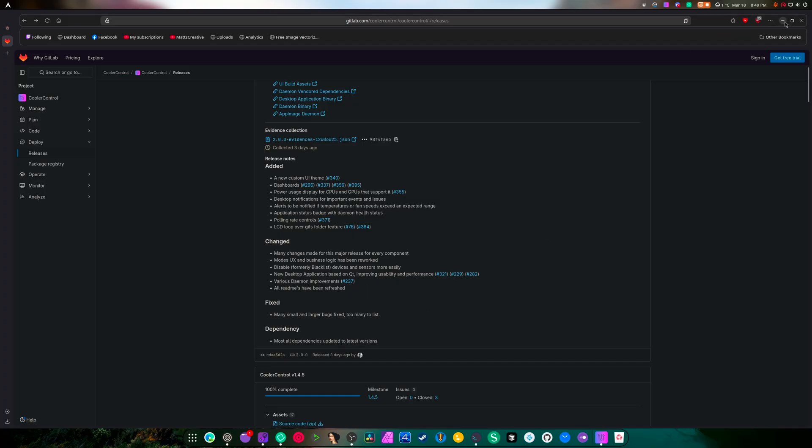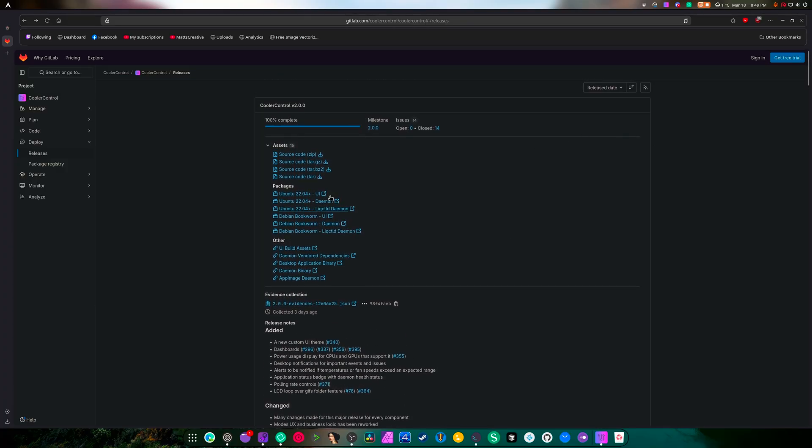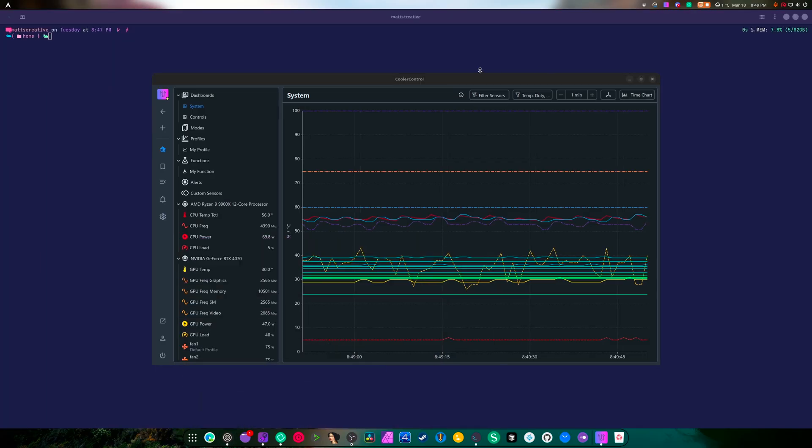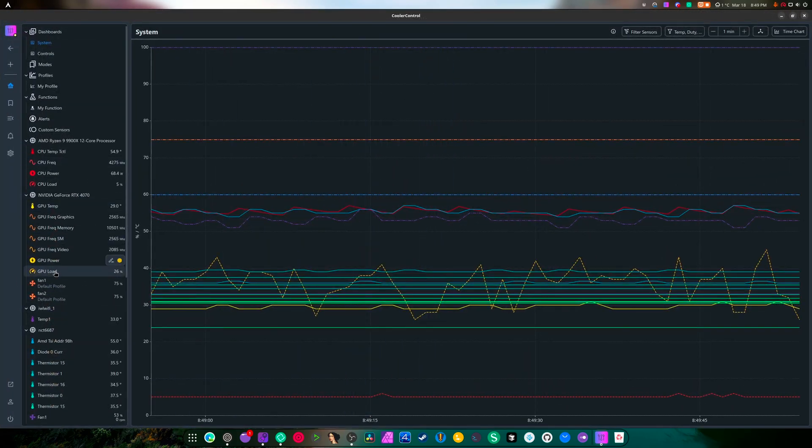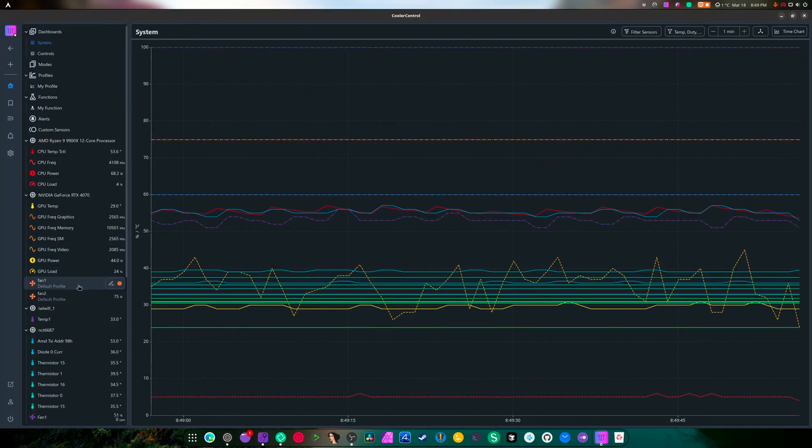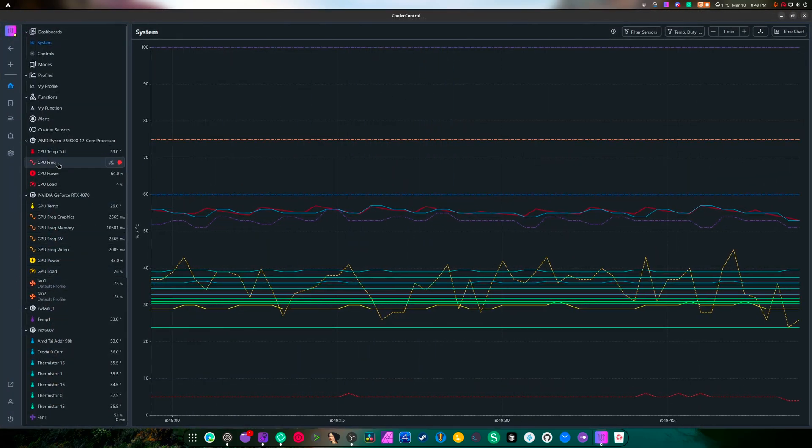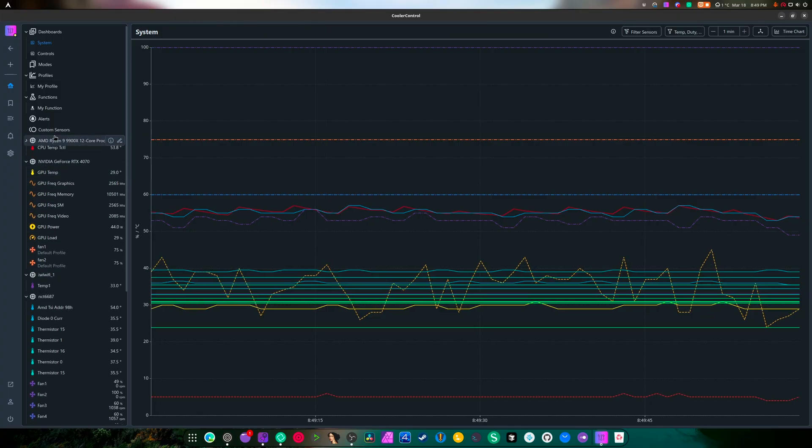And there you go. So we went from 1.4.5 to version 2. Okay, and there's all the stuff here that you can do. But let's minimize this, maximize this and take a look at everything that's here.